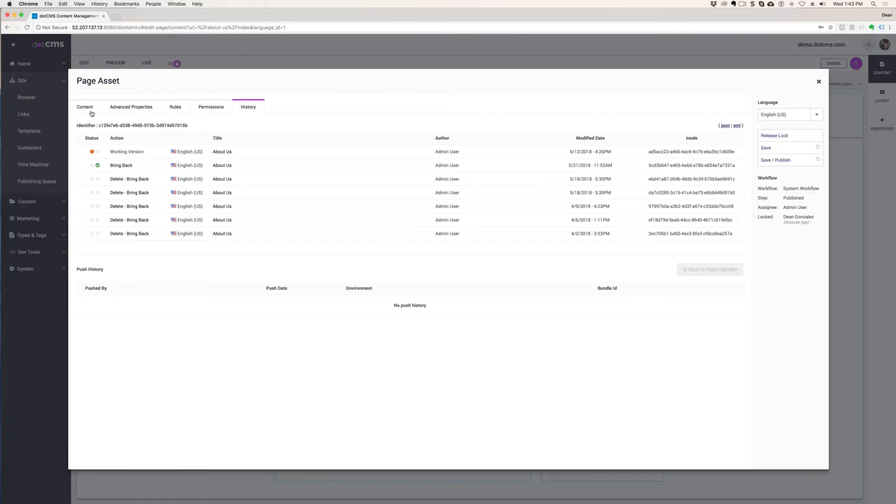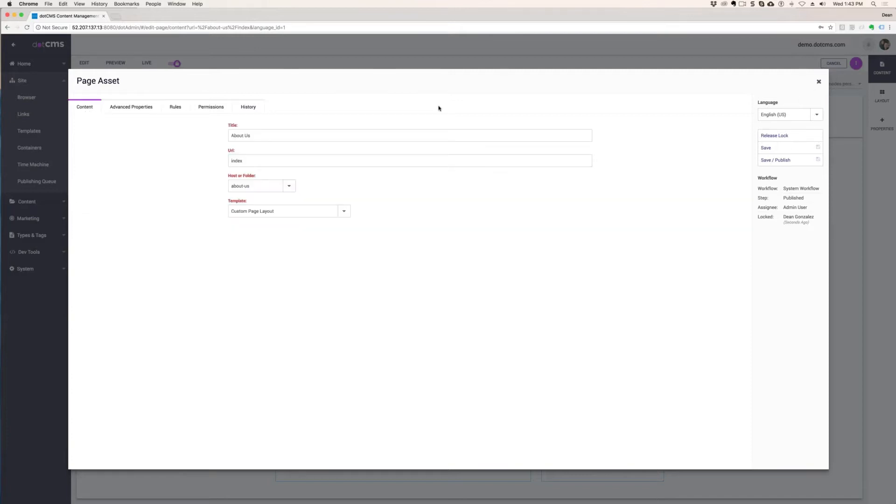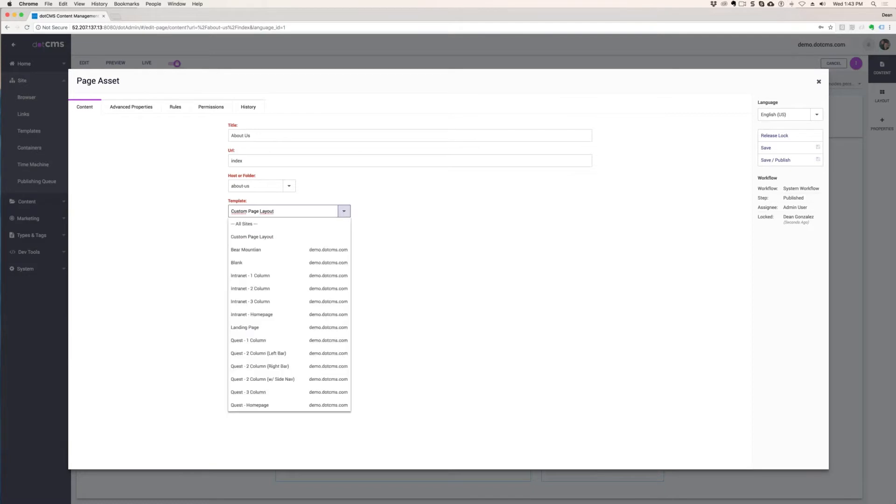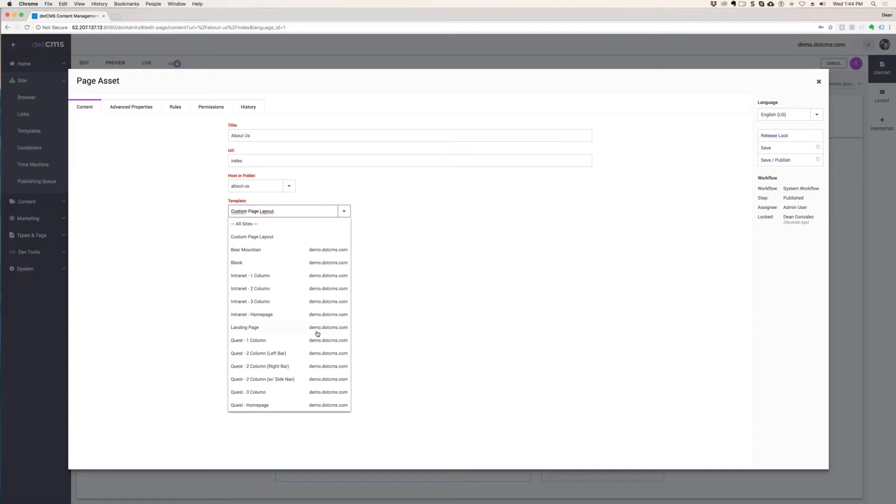So how does a page actually show anything? Well, whenever you select a template, the template is made by the webmaster to lay out whether it's one column or two column or three column or whatever. This list is permissioned to you. So there might be a thousand templates, but you might only see two of them that help you create content in your area specifically.